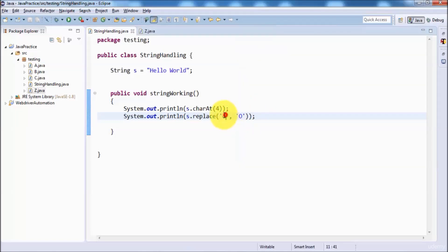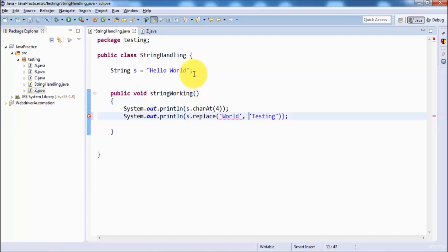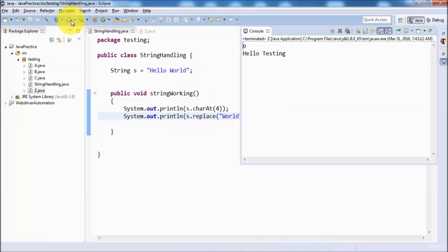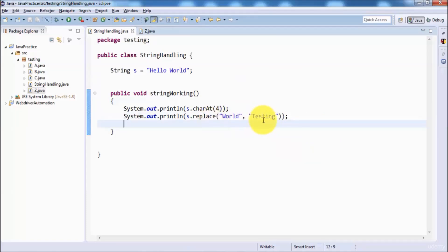We can also replace part of the string, meaning more than one character. In place of the word 'world', I want to display 'testing', but because we are using more than one character, write it in double quotes. Running it, here you can see 'hello testing'. So we have replaced a complete word.